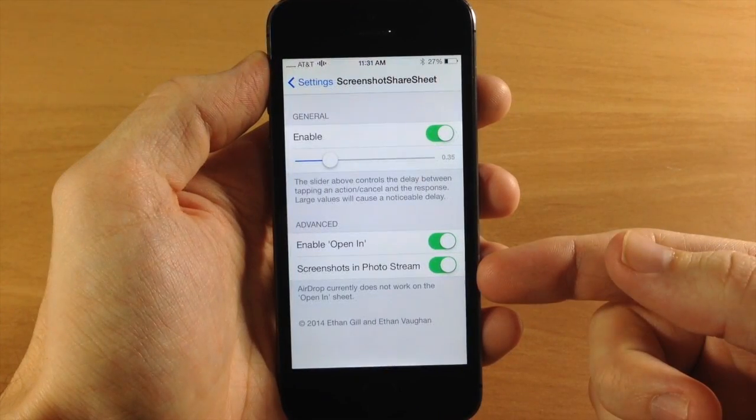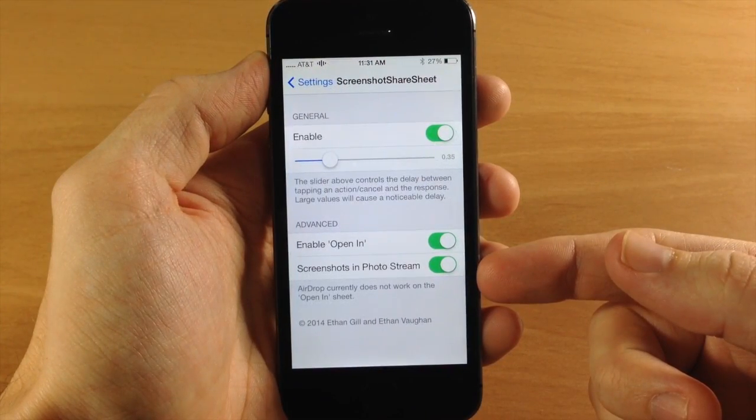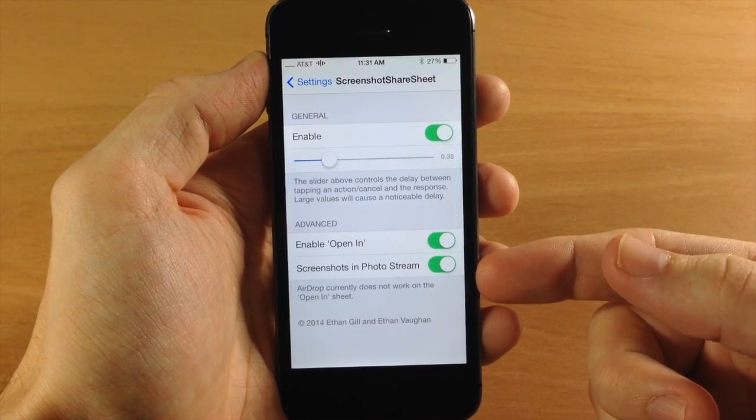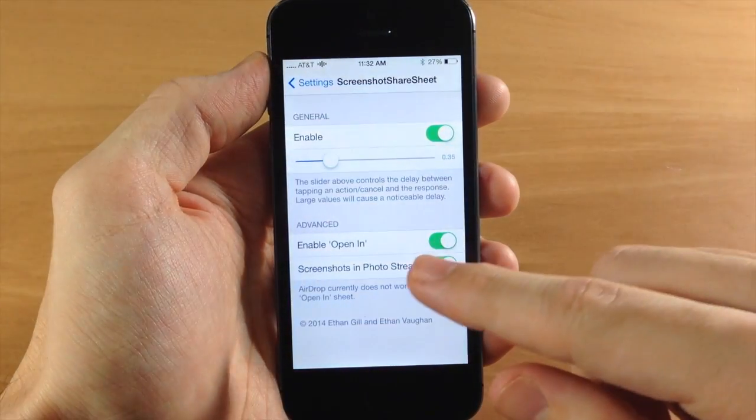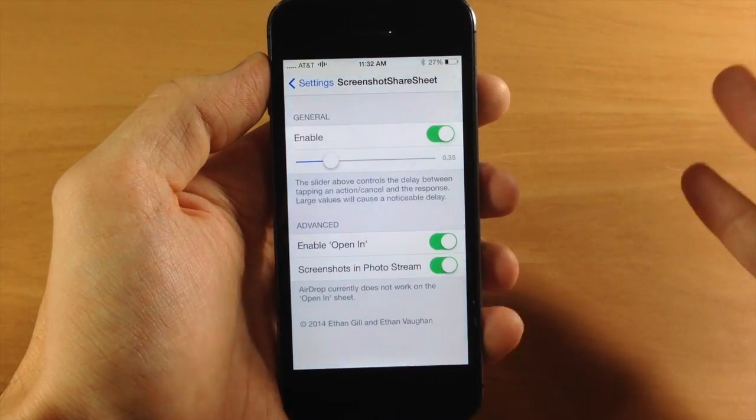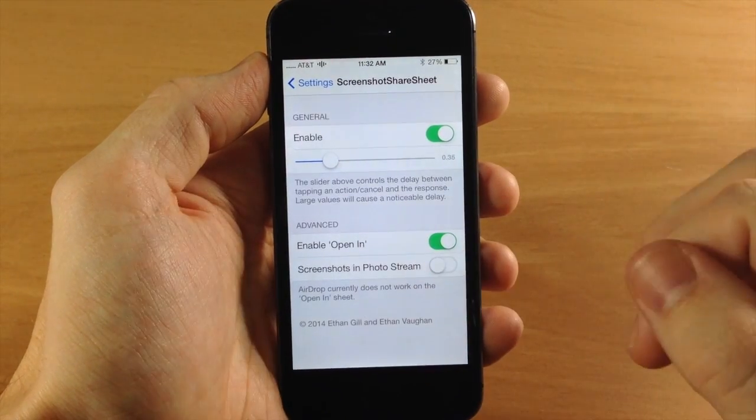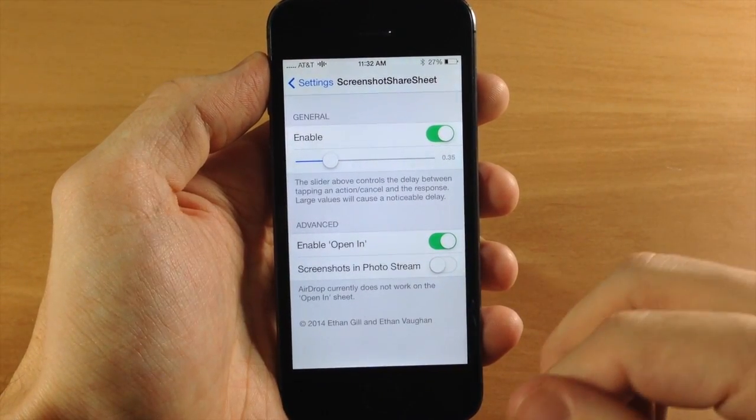You also have a toggle here that allows you to save screenshots to photo stream. So if you don't want it to do that, which I usually don't, I'm going to go ahead and toggle that off.